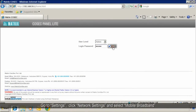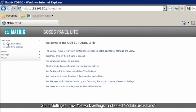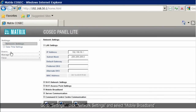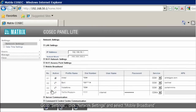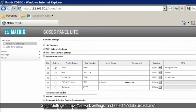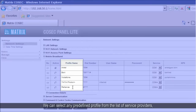Go to Settings, click Network Settings, and select Mobile Broadband. We can select any predefined profile from the list of service providers, or we can edit any of the profiles to make a new profile.